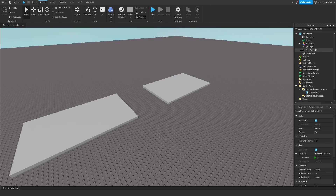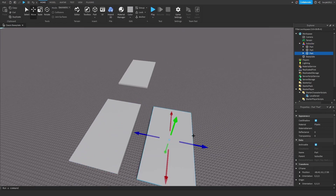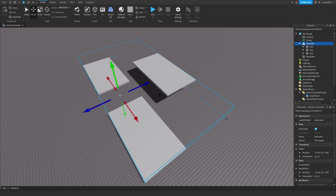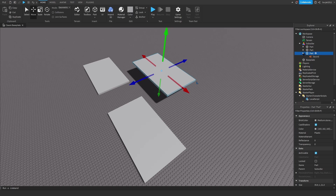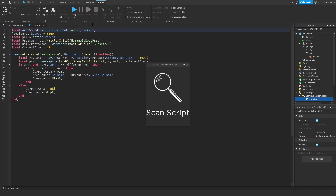If you want more parts that play music when you touch them, just duplicate or make a new one and put it inside the Subscribe model or group. You also need the same sound name as in all the other parts, matching what's in the script.